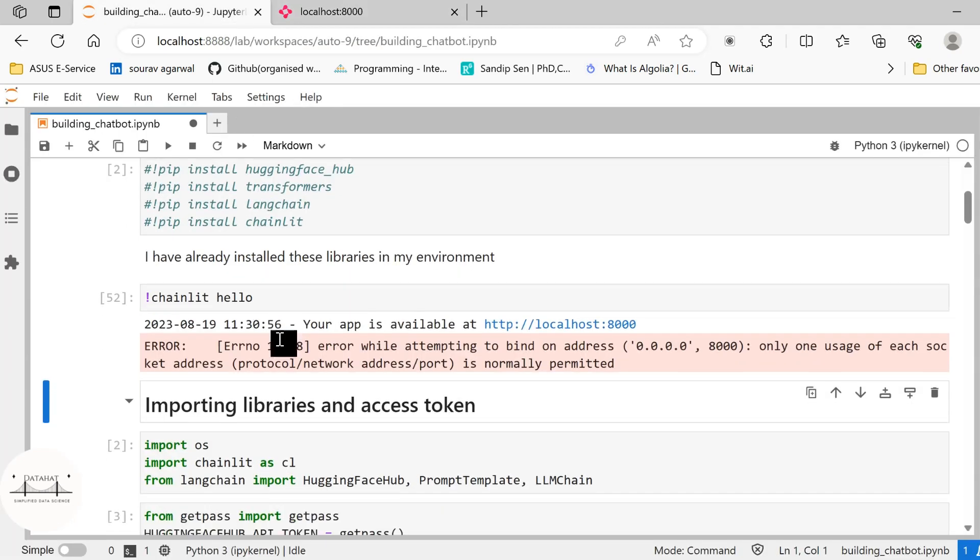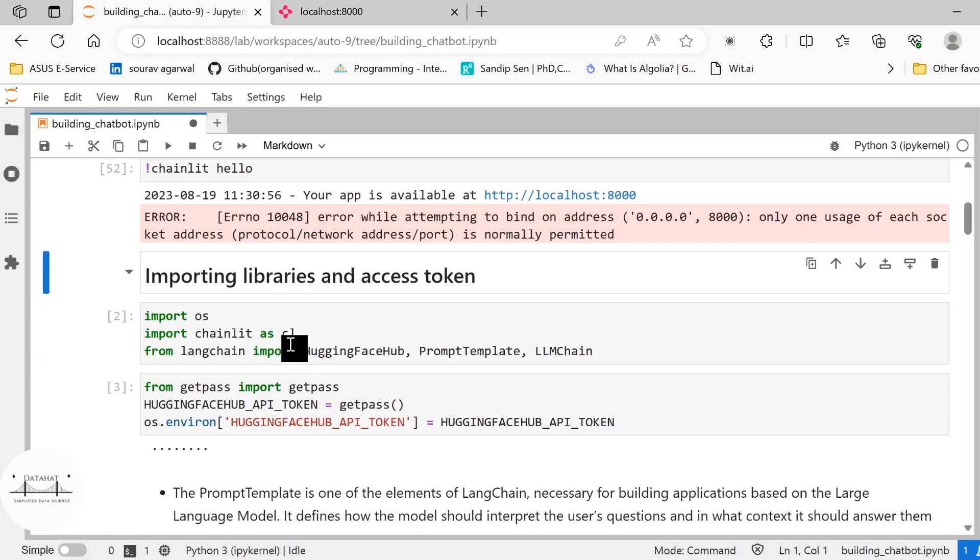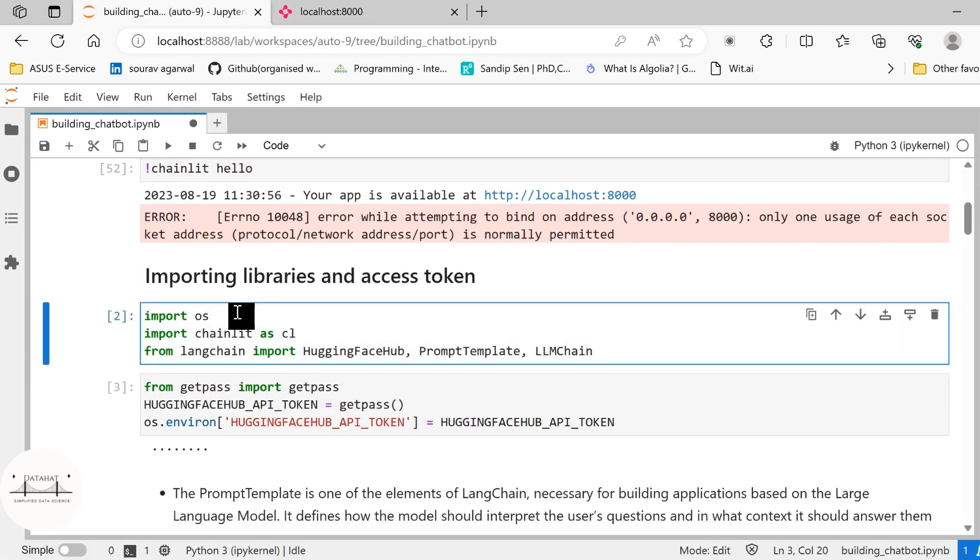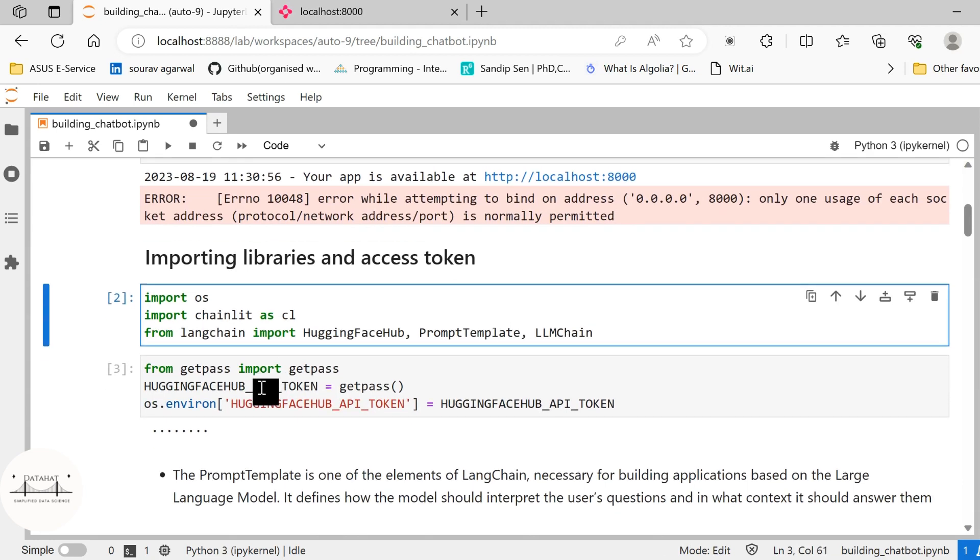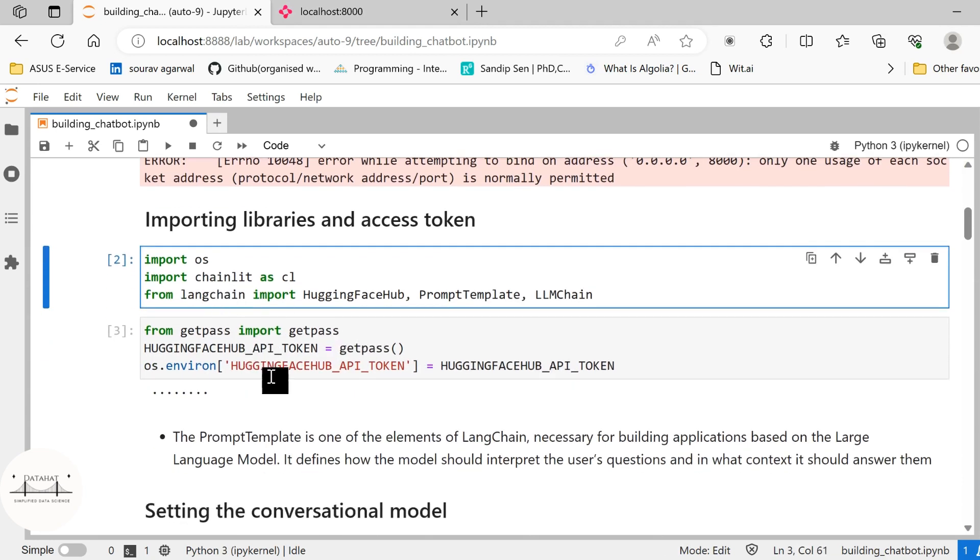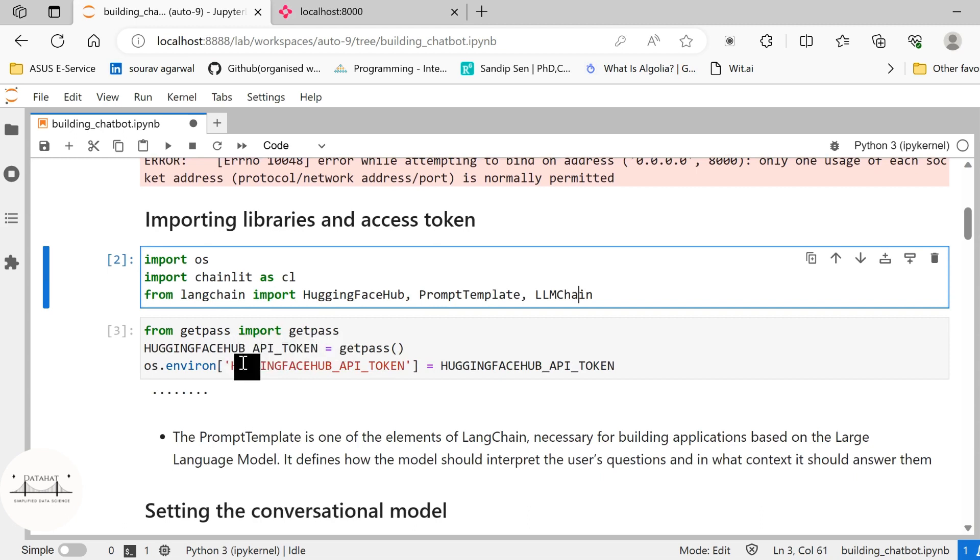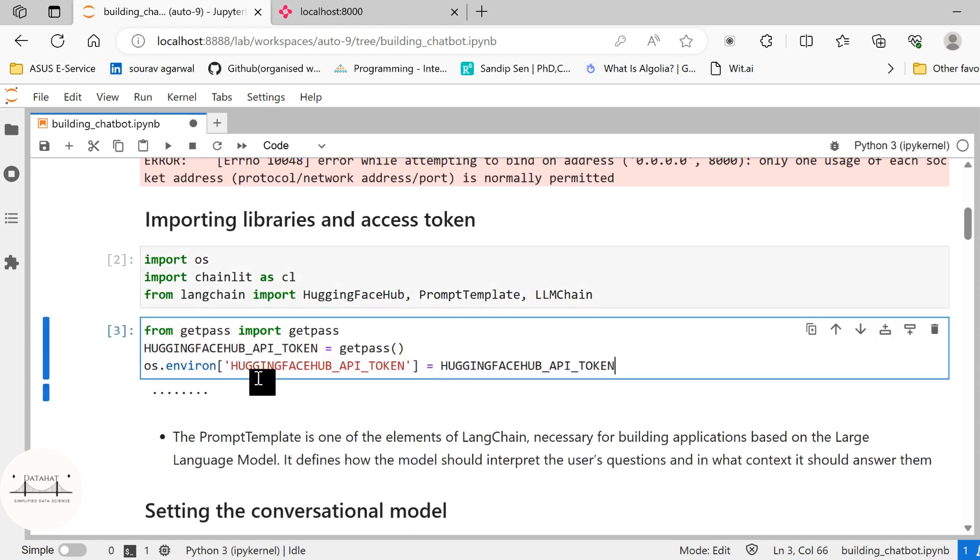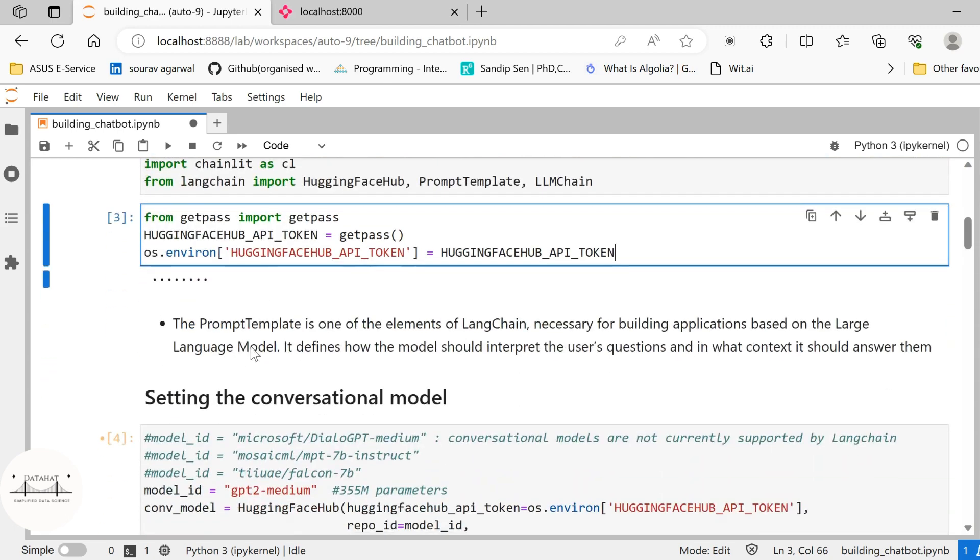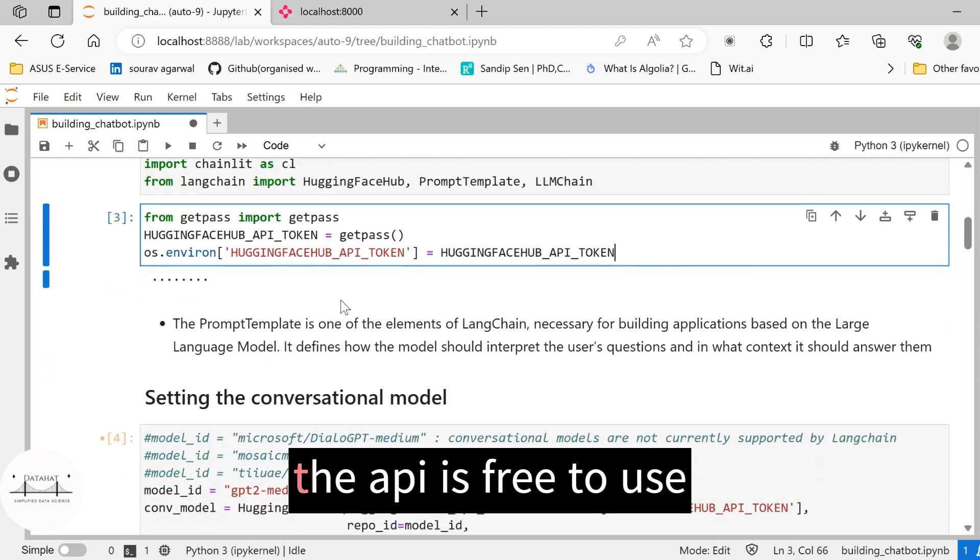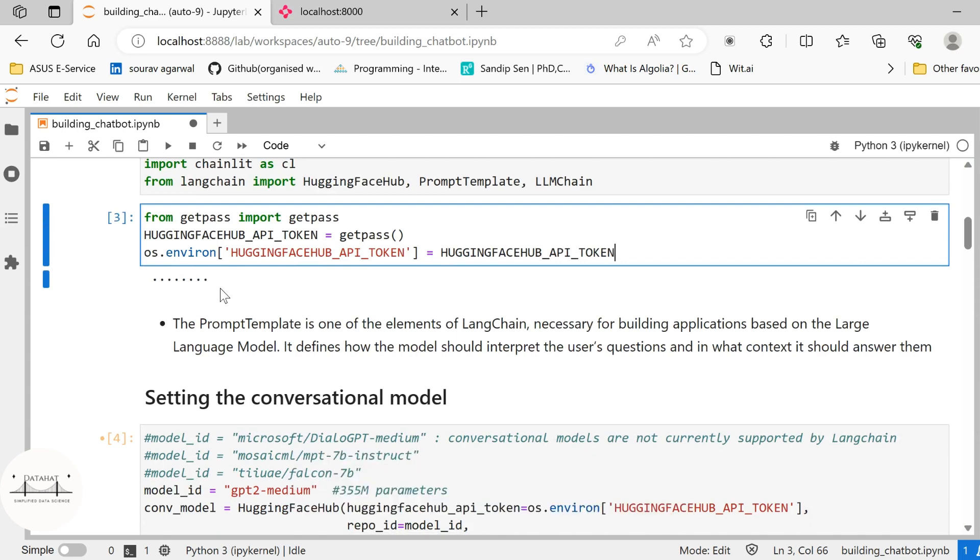Let us head back here and we shall import certain libraries such as the Chainlit library. From Langchain we shall import HuggingFaceHub, PromptTemplate, LLMChain and just as we did in our previous video we shall use the getpass in order to set our HuggingFace API token. I have already set this here and as you know that when you set this HuggingFace API token here these appear in the form of asterisks or dots in order to keep it private.